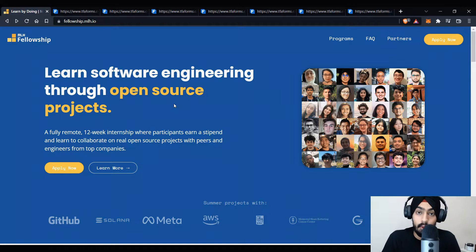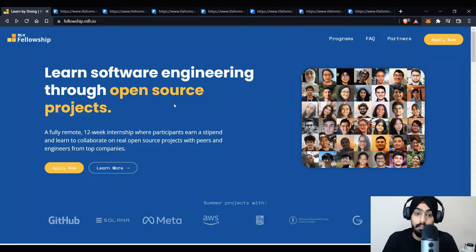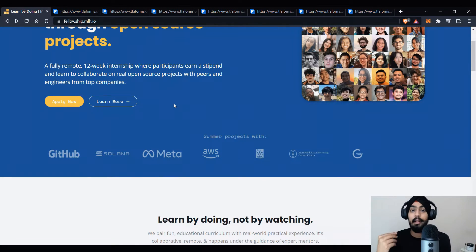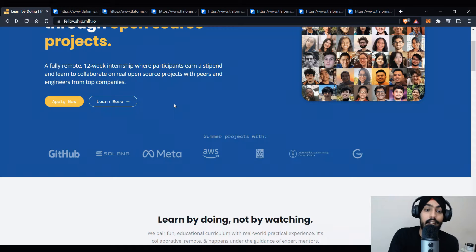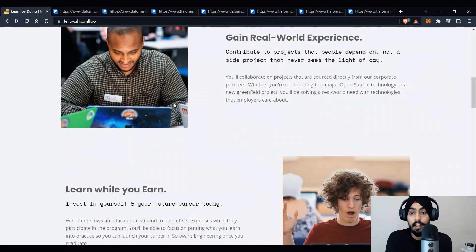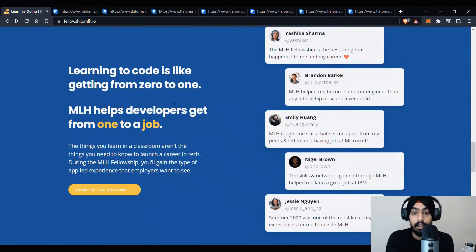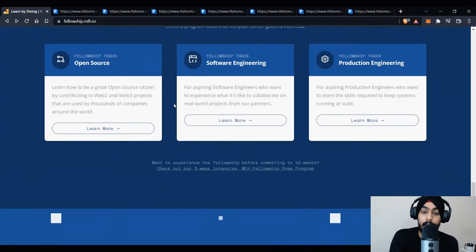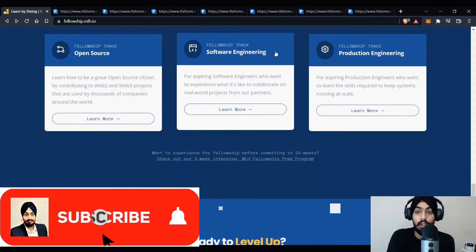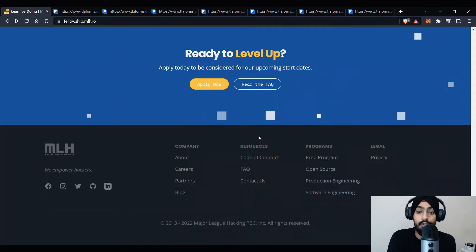MLH Fellowship is basically an alternative to traditional internships where you can earn actual money by working on real-life projects with top companies and contributing to open source projects. There are two tracks: Prep Fellowship and MLH Fellowship. MLH Fellowship runs three times a year, so you can apply to any one of the tracks. You'll learn, earn while learning, and gain real-life experience. There are three tracks: Open Source, Offering, and Product Engineering — apply to whichever fits you best.